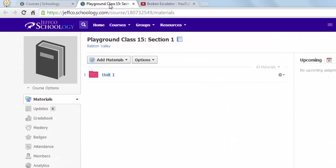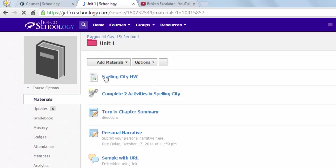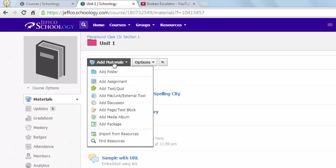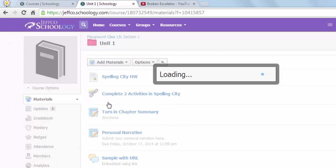Now I need to go back over to my destination class, and I'm going to put it inside my Unit 1 folder. So now I simply need to create an online discussion like I always have by using the Add Materials button and choosing Add Discussion.